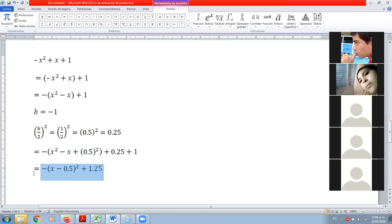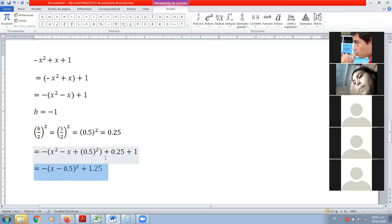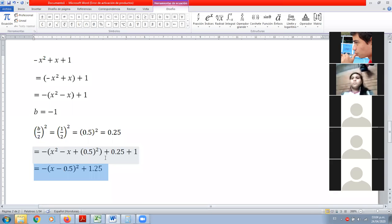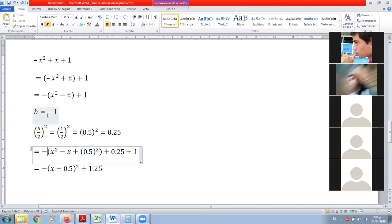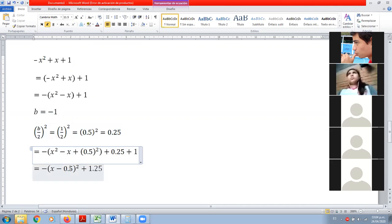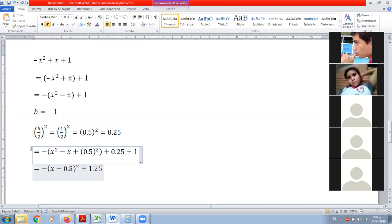Estos son los ejercicios que les van a venir en la tarea del libro. Creo que sí les voy a agregar este último tipo de ejercicios en Khan Academy porque les va a servir de práctica, para que sepan que lo que están haciendo en el libro está bien.